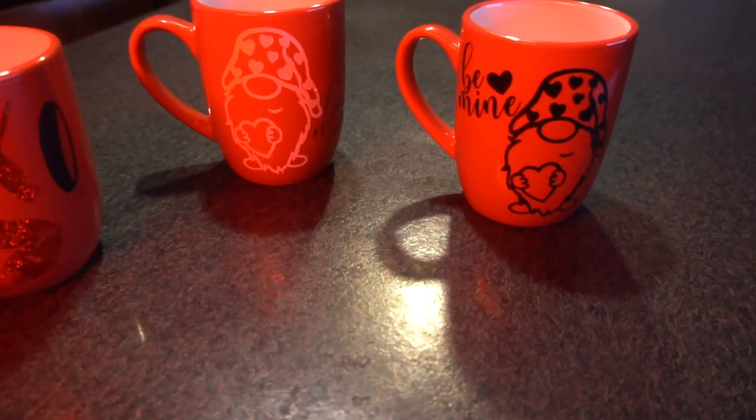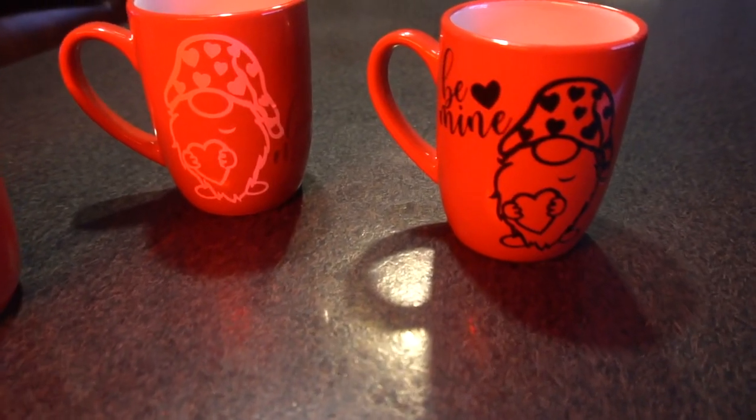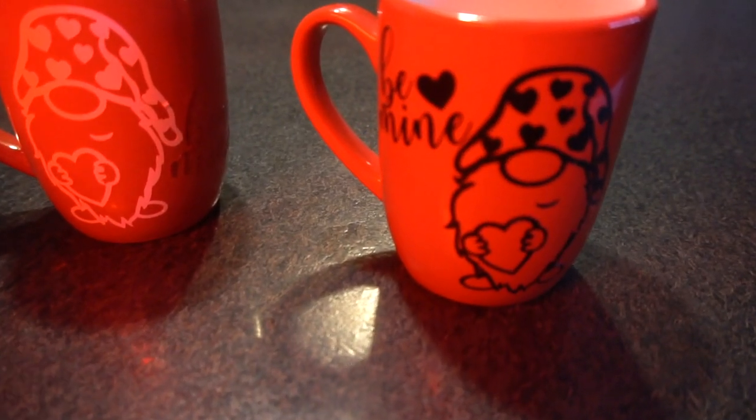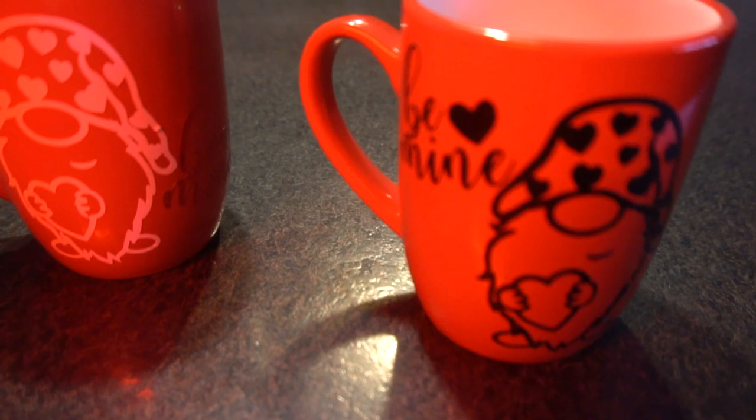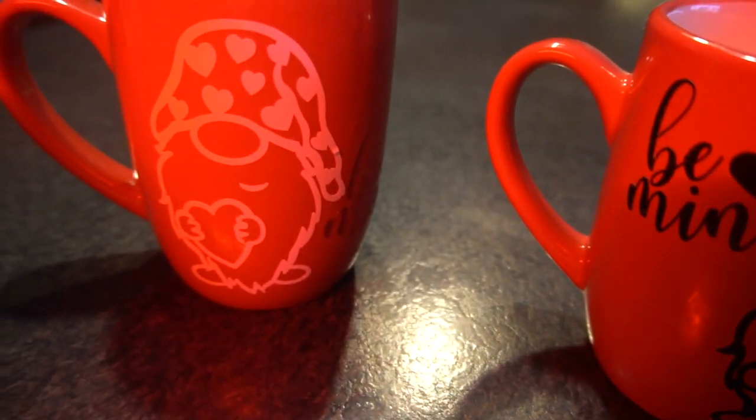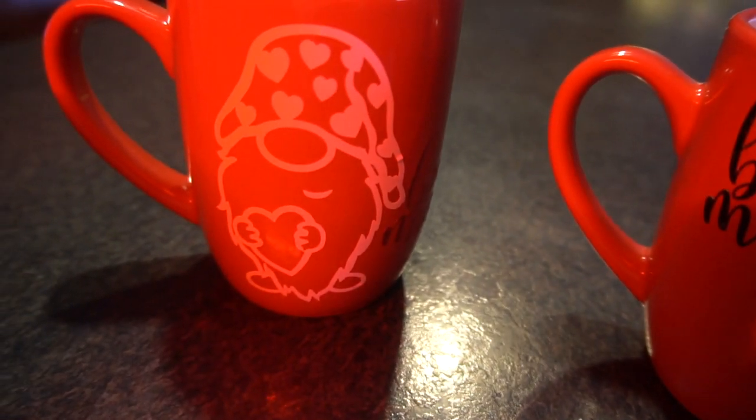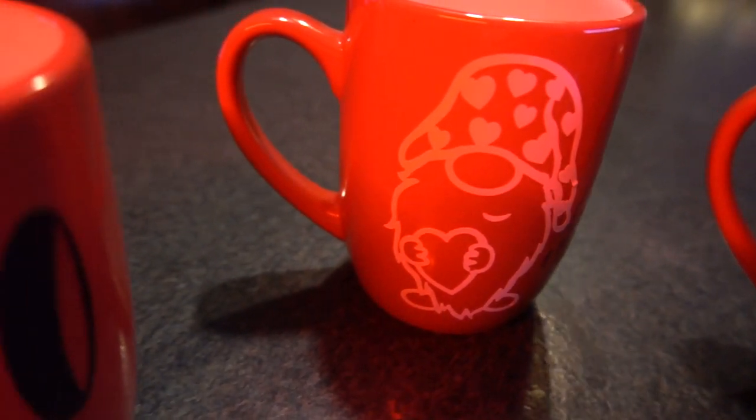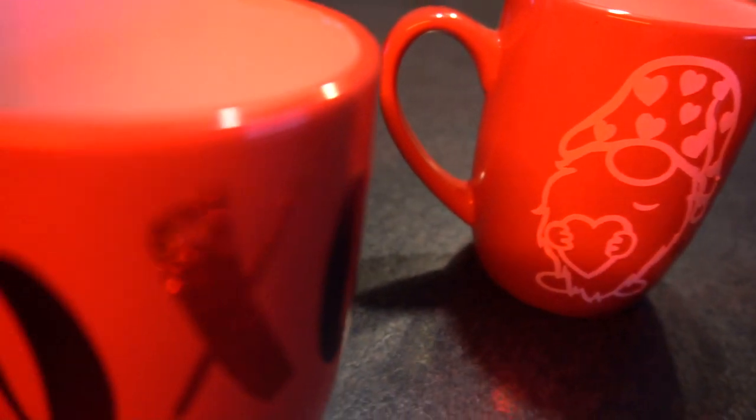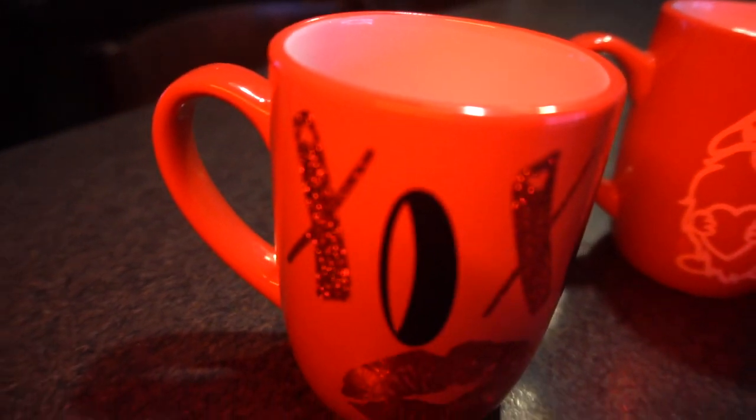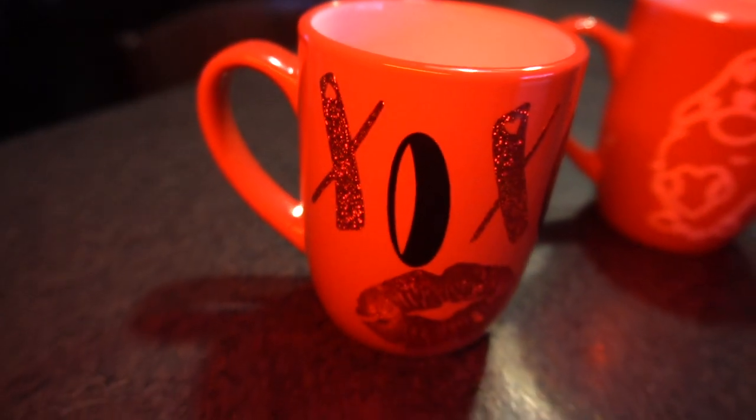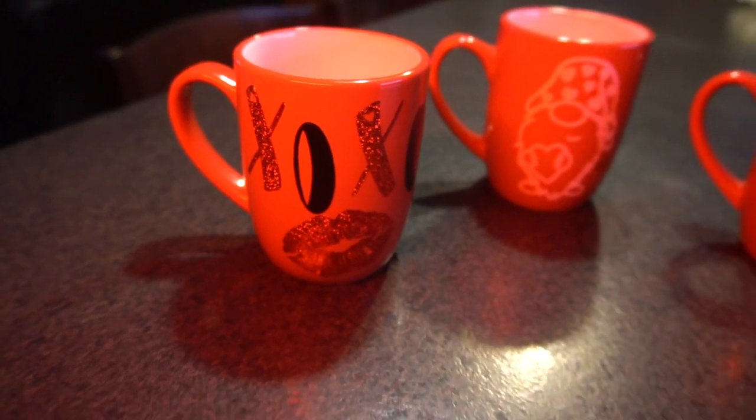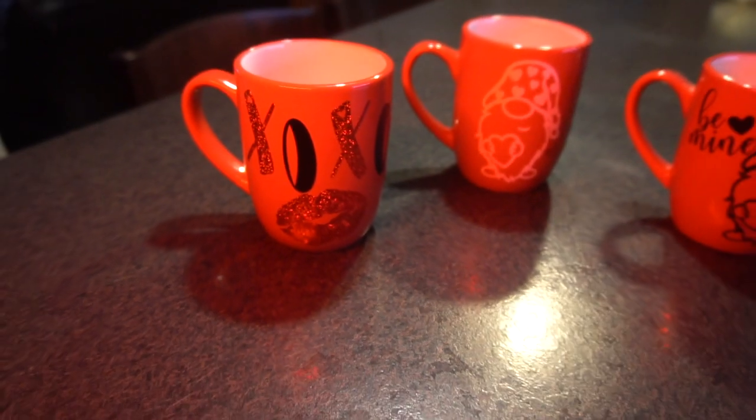Hey guys, it's Jen from iCreateCrafts. In today's video I will be showing you step-by-step how to create your own DIY Valentine mug with decals using your Cricut machine. I'm using dollar store mugs which makes these mugs easy and very cheap to create. Now let's get started.